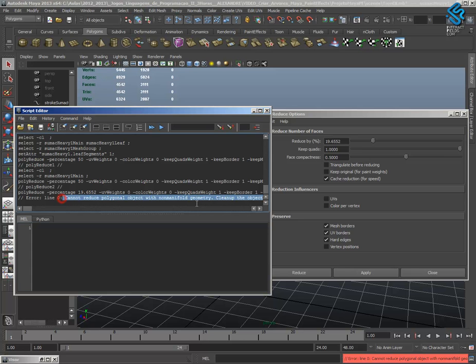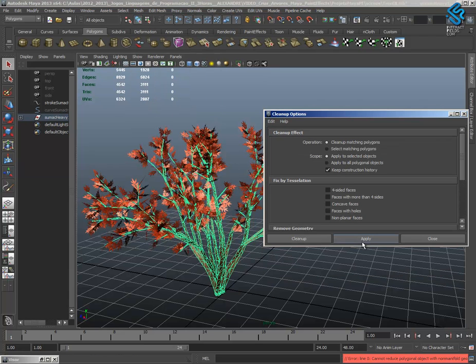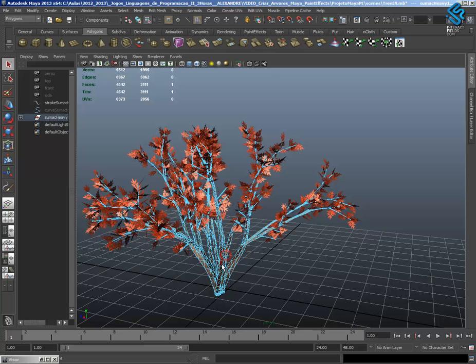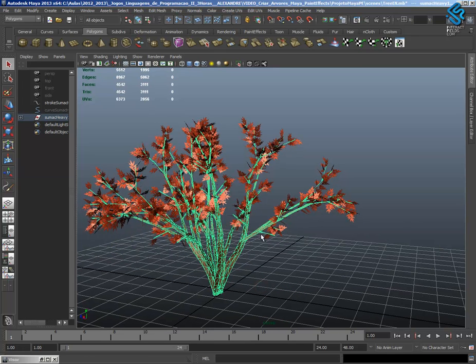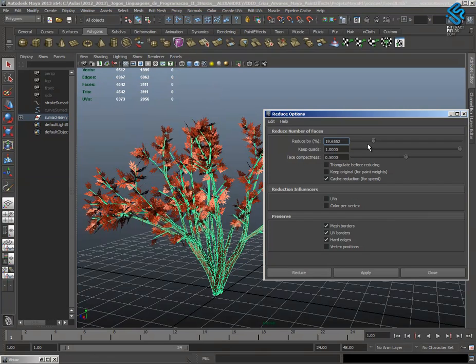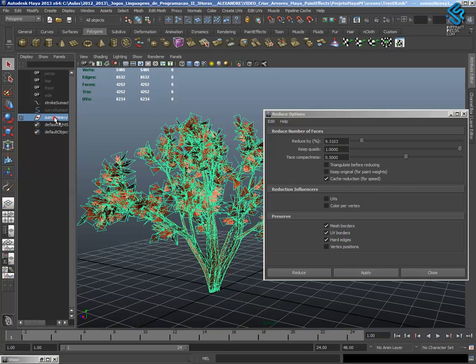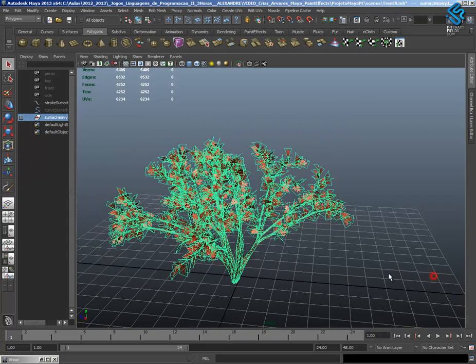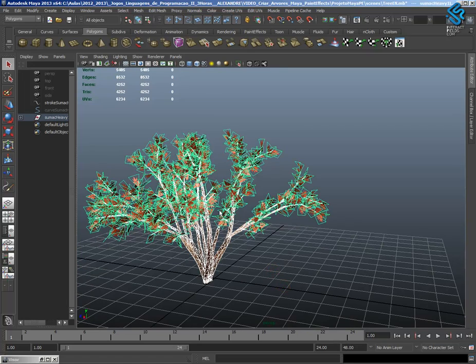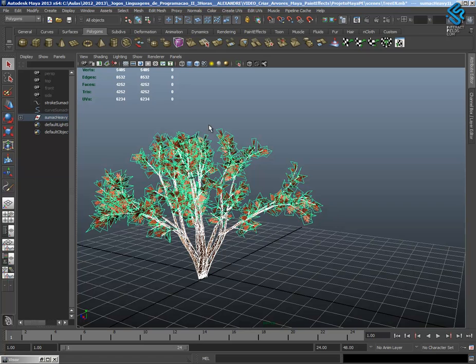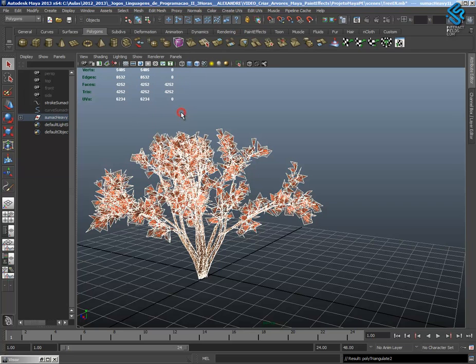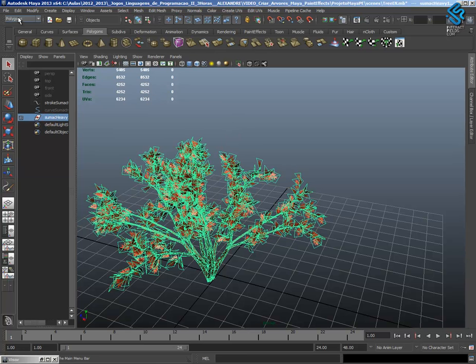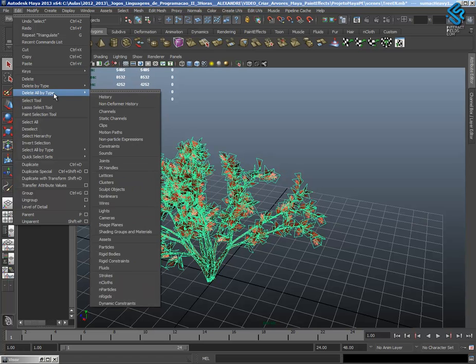I have this arrow, I have to go to Mesh Cleanup and with these options on, apply, close. Again I can reduce, right now in the tree 4,000. I will use this model right now. Before export to Unity, I will go to Mesh, Triangulate, because I want to export to Unity. And again Edit, Delete by Type, All by Type History to clean the mesh.